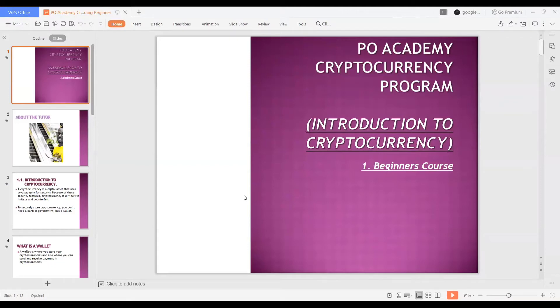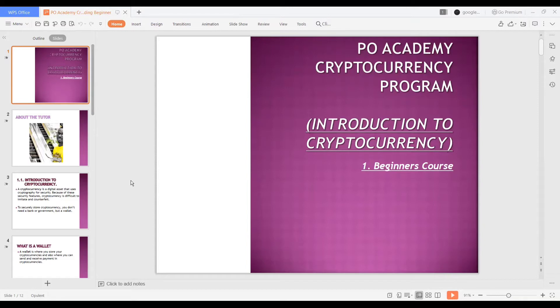Hello everyone, welcome to Po Academy cryptocurrency program - introduction to cryptocurrency. Today we're going to be talking about cryptocurrency, blockchain, wallets - all you need to know about cryptocurrency for beginners. Have you been hearing about cryptocurrency, blockchain, all the ups and downs in the crypto space? Don't worry, we are going to break everything down for you today.